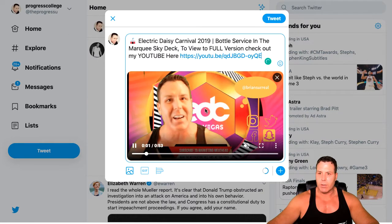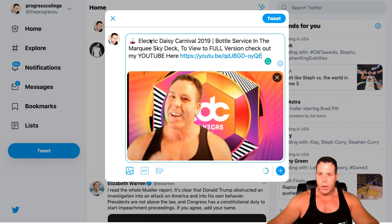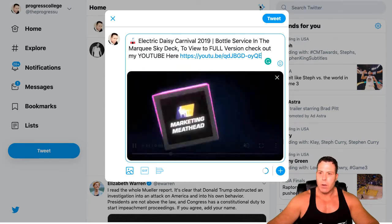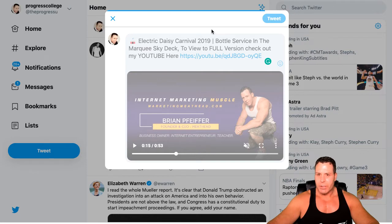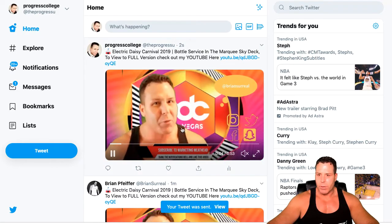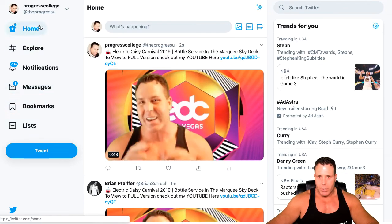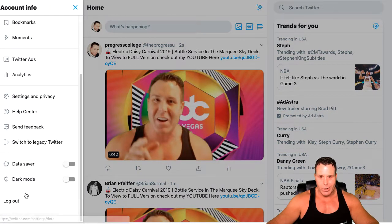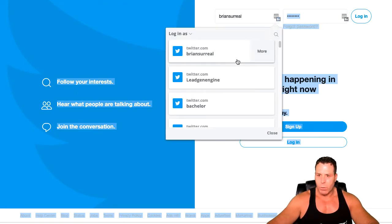Now you notice here on this Progress College one it's a little bit different — it didn't ask me to trim it down. This must be a newer coded Twitter. Maybe they're doing some testing here, but this one's a little bit simpler. A lot of times these big companies like Facebook, Twitter, and Instagram will have like beta versions of stuff, and this must be a beta I'm guessing. So we're good here. Notice I've got to go to a different spot to log out — the whole account looks different, feels different. Everything's different about it.